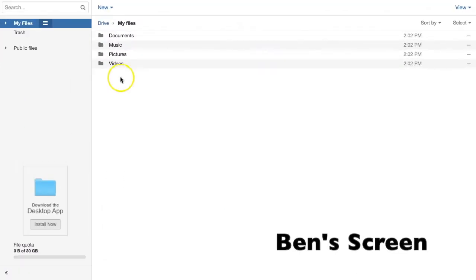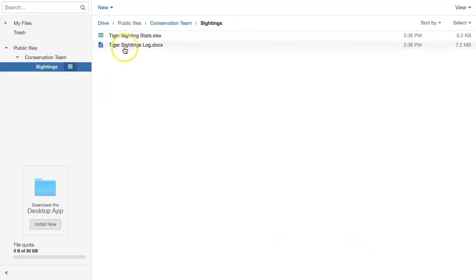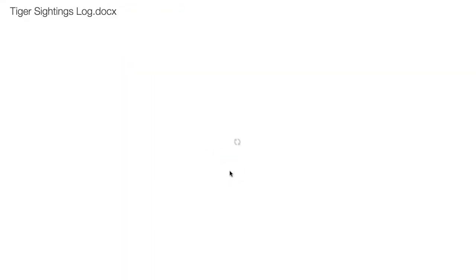Sure enough, Tom's teammate Ben can now see these folders and files in Public Files.